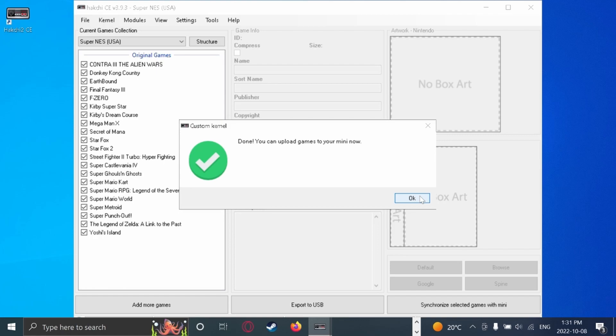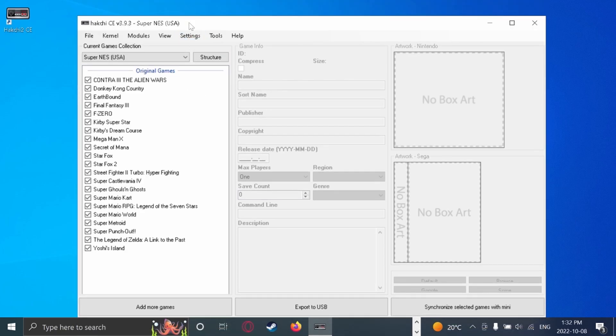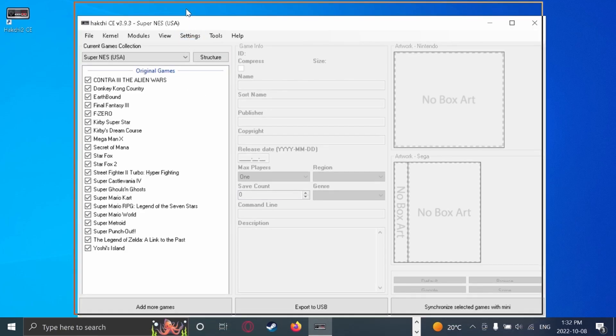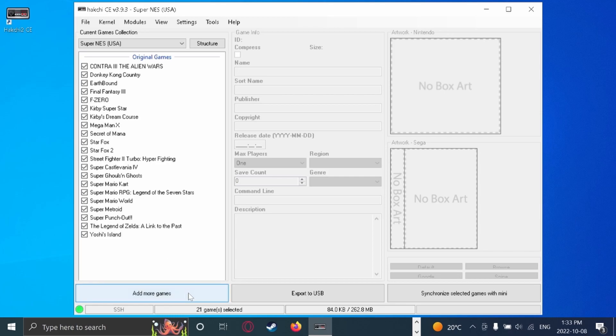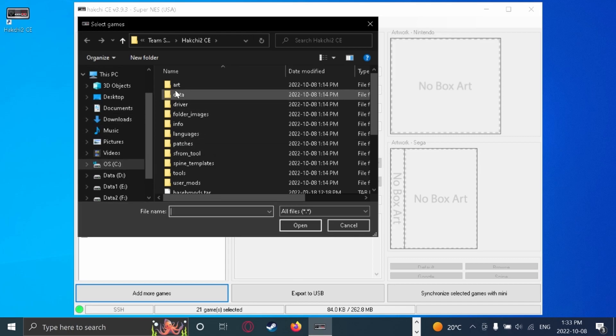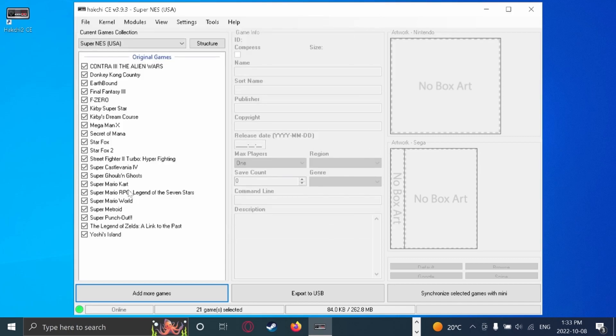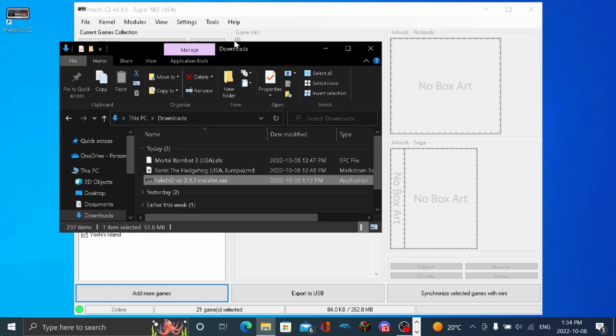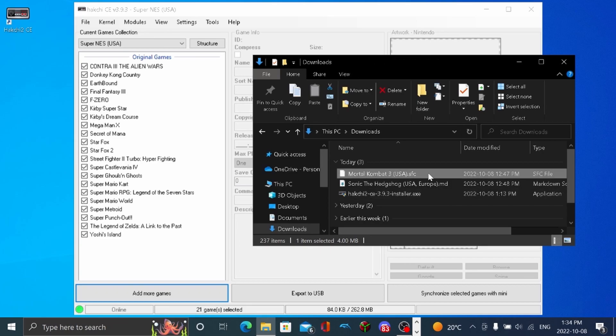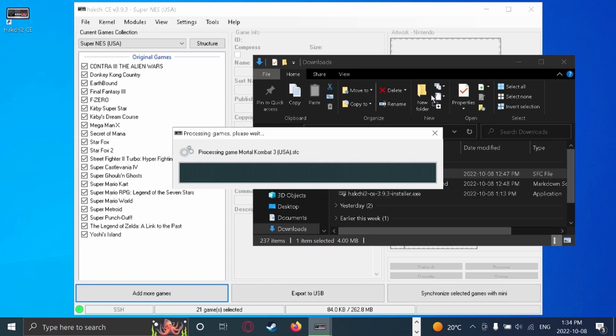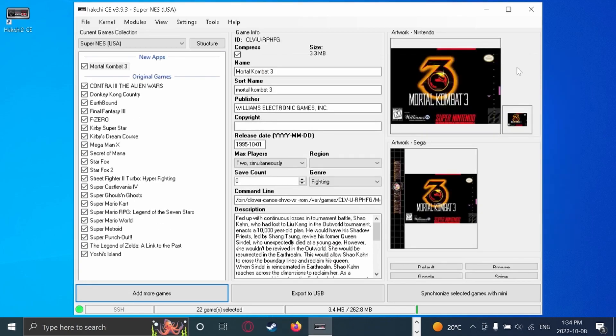But anyways, we're going to start adding games to our mini. And if your console is successfully connected, you should see this green dot right here, which means it is online and ready to add some games. So now we're going to add some games. So you can press add more games, which will bring you to your file sections. Or if you want, you can open your file explorer. Let's move this out of the way. You can click your file and drag it in. And then it will process the game. And now we have Mortal Kombat 3 on. Now it is on here.